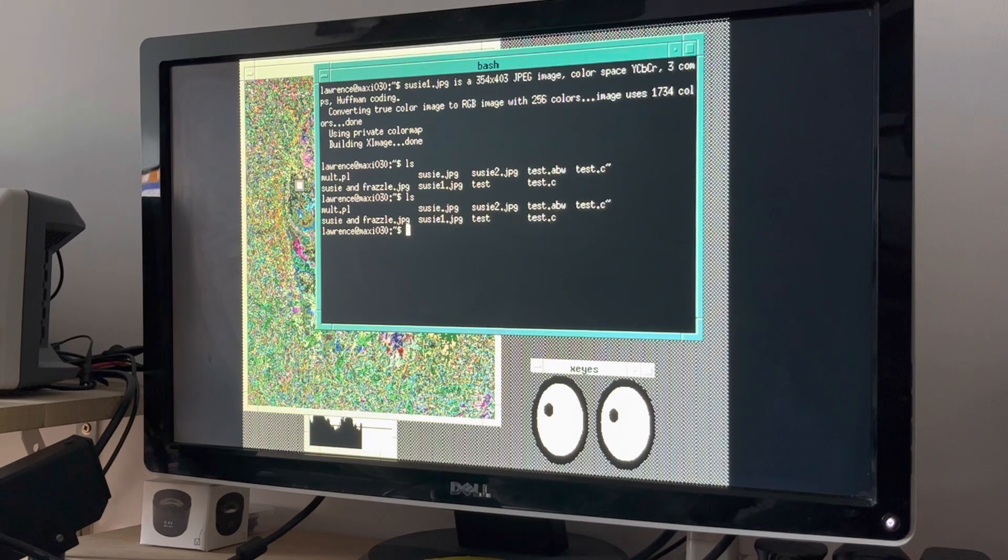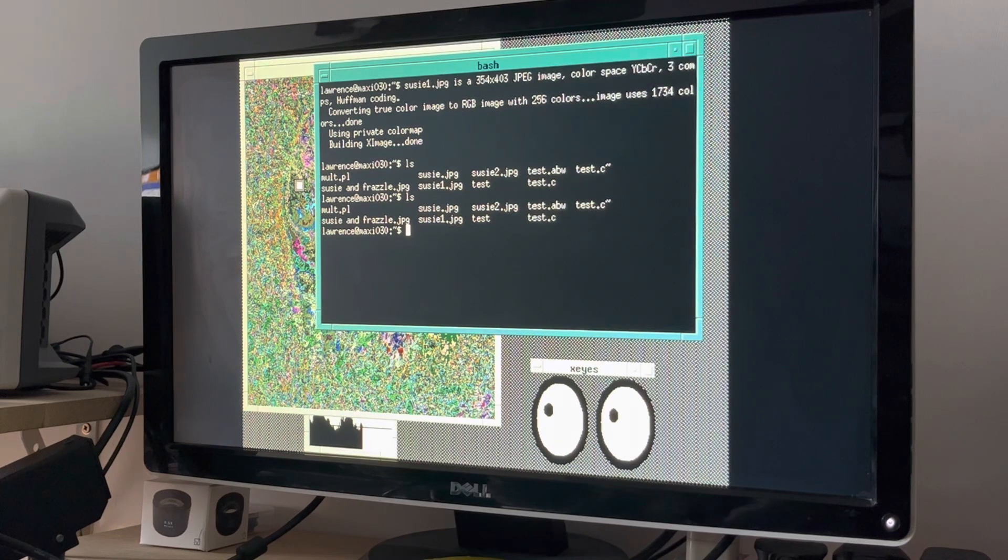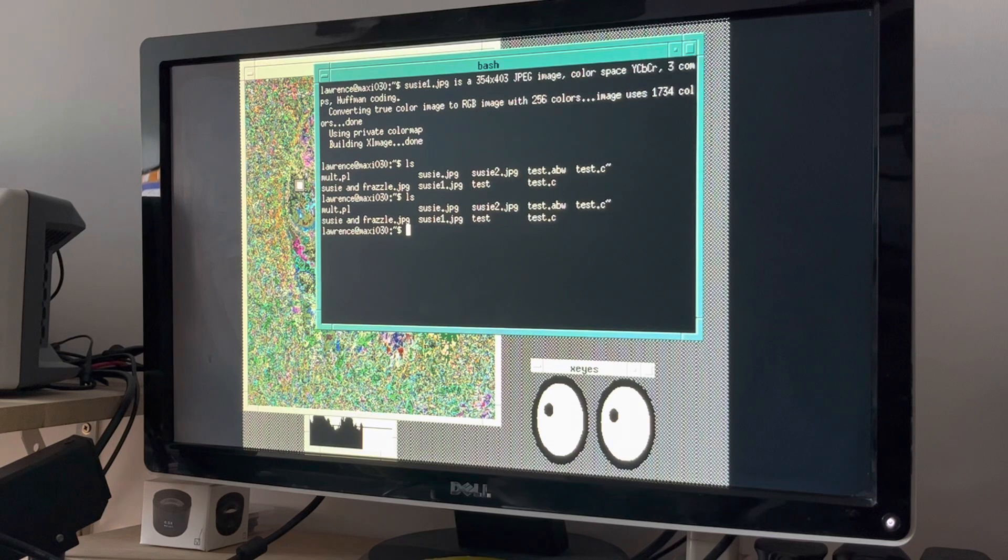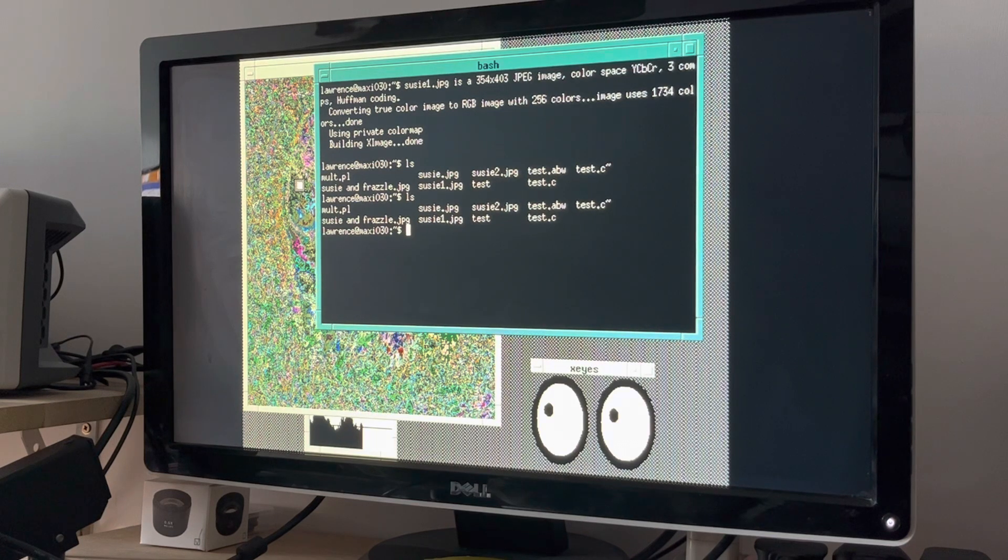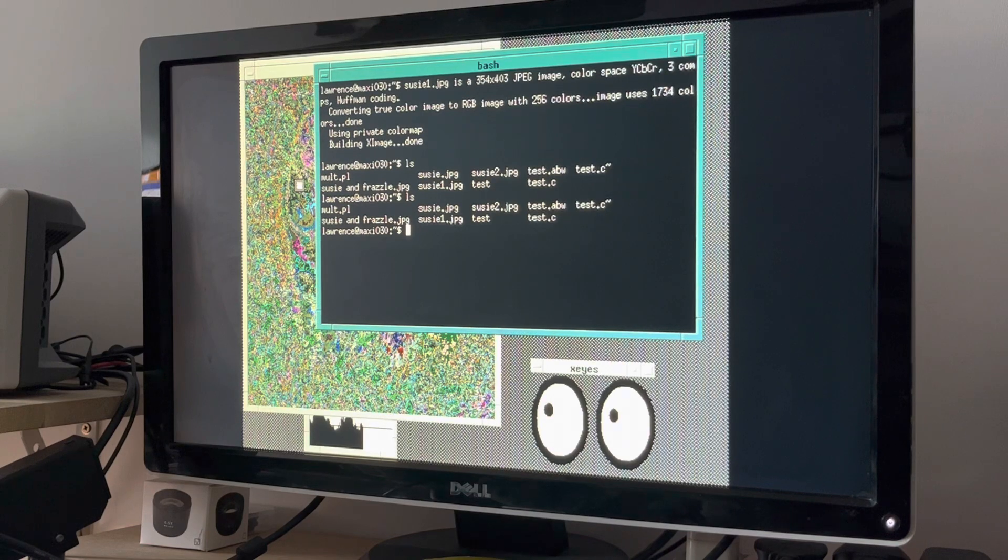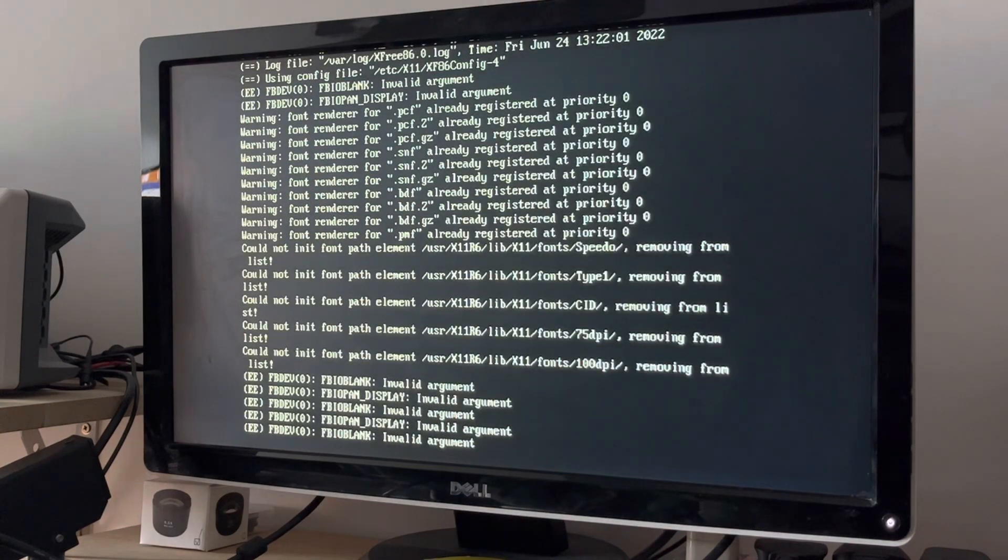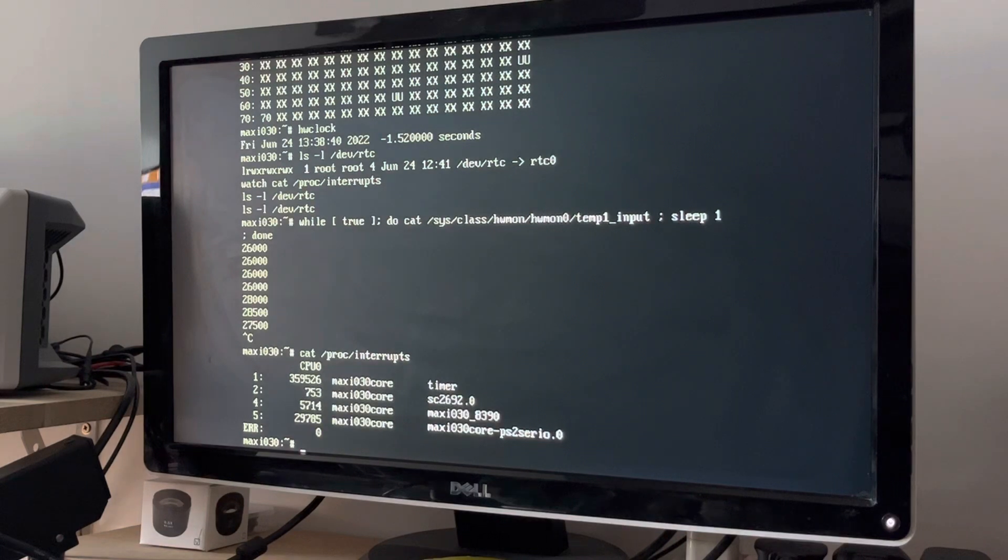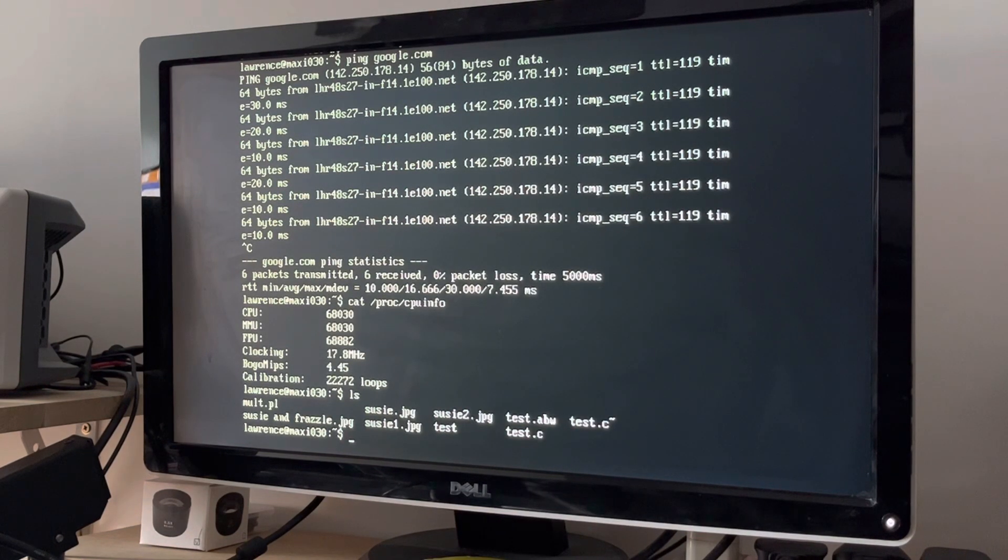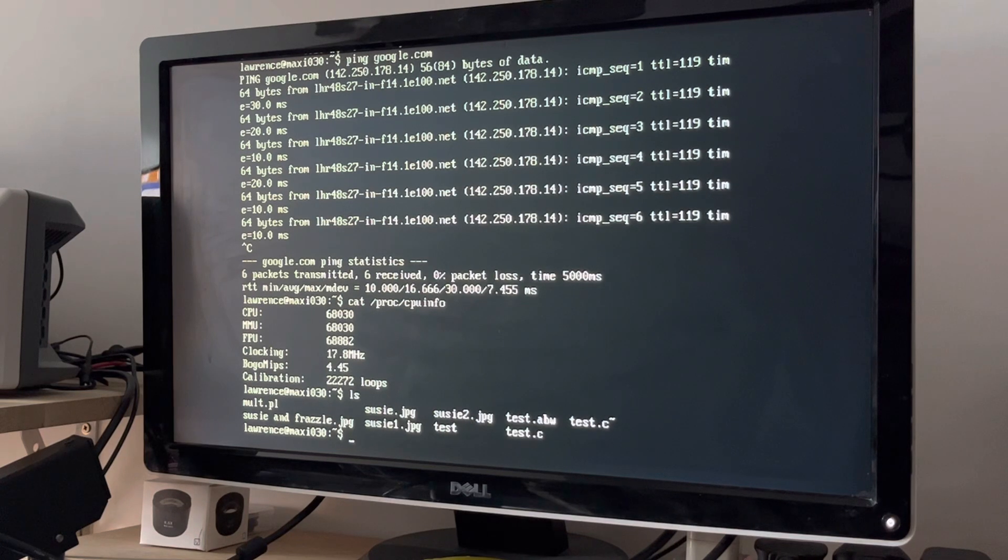So yeah, I suppose I could look for Minesweeper or X-Bill. That was another classic game. Or maybe even X-Pilot. Not sure how well that would run. But I'm very pleased. It's obviously excruciatingly slow. But I still can't help but be extremely chuffed that I have built a computer that can run Linux and that it can even run up X. So I am pleased.